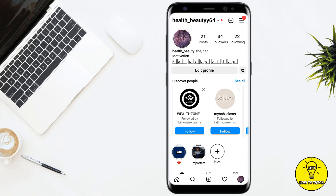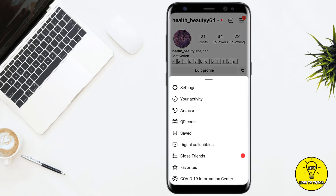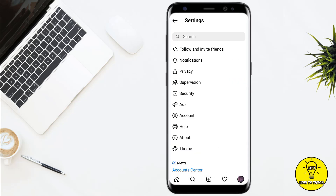Once you are on the profile, you have to click on the three horizontal lines at the top right corner of the screen, and after that you have to click on the first option named Settings.